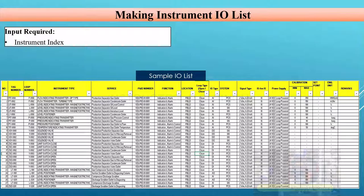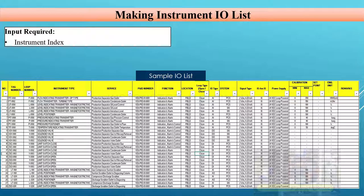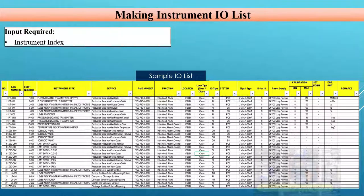Fields already discussed include tag number, loop number, instrument type, service, and P&ID number — all columns from the instrument index. Now, regarding the 'Function' field: whenever you look at any loop, there will be some function — whether the loop is for indication only, for indication and alarm generation, or for indication, alarm, and control (closed loop). For example, a pressure transmitter connected to a control valve forms a closed loop.